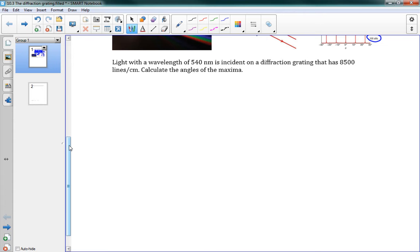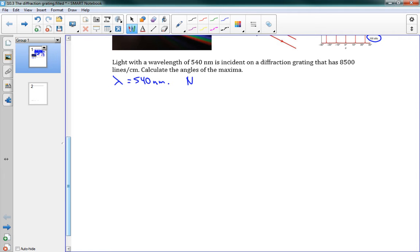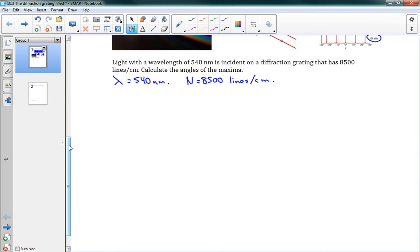This one says light with a wavelength of 540 nanometers is incident on a diffraction grating that has 8500 lines per centimeter. Calculate the angles of the maxima. So let's write down our information first. Lambda is 540 nanometers. And 8500 lines per centimeter. I'm going to call that big N. N is 8500, so 8500 lines per centimeter. Well, to do these equations, I need to work with w, my slit spacing. So if I'm told I have 8500 lines per centimeter, well, w is going to equal 1 over that amount.